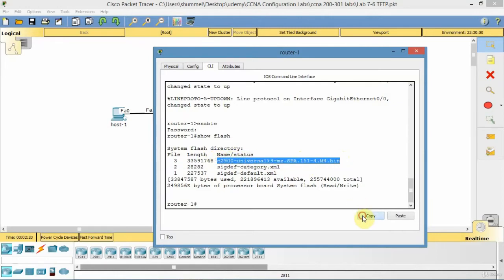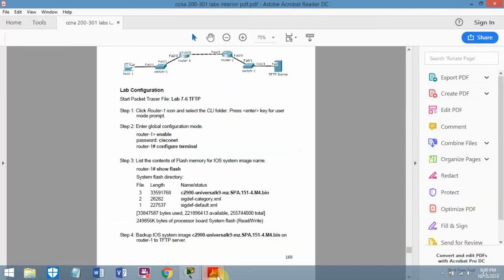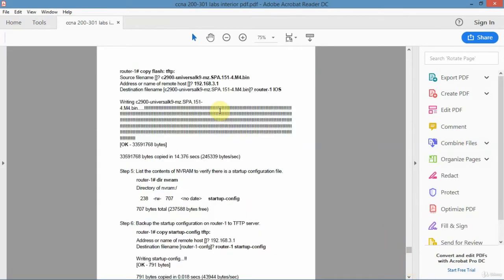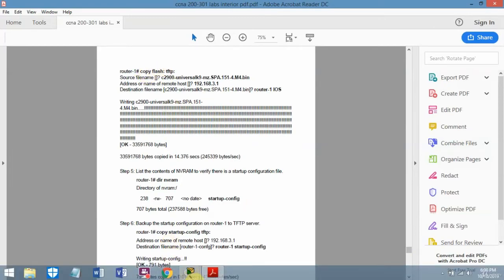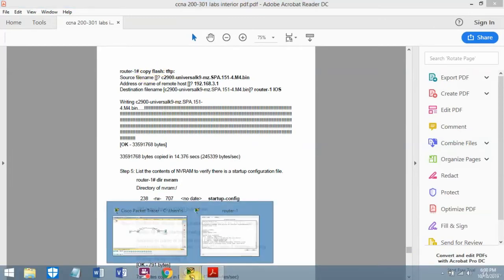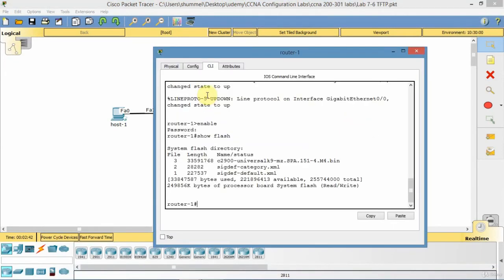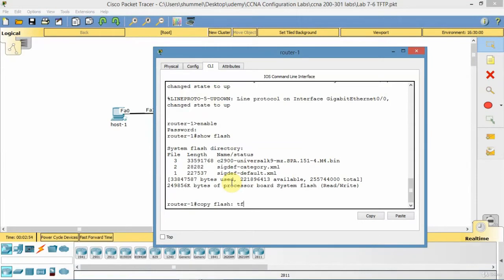The next thing I want to do, once I've done that, I've selected it, and then I can just do the backup command to the TFTP server, which is copy flash TFTP. There's the TFTP server and the IP address of it. I'll just go copy flash to TFTP.